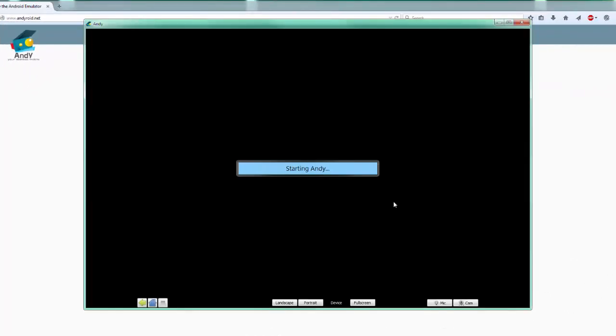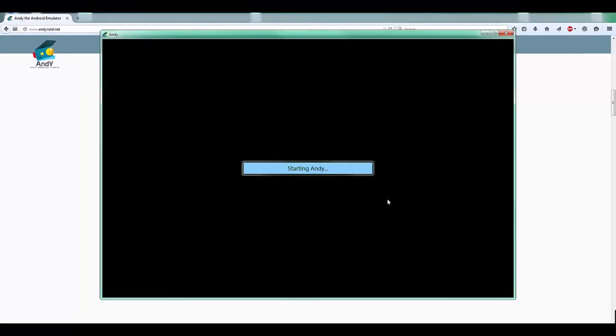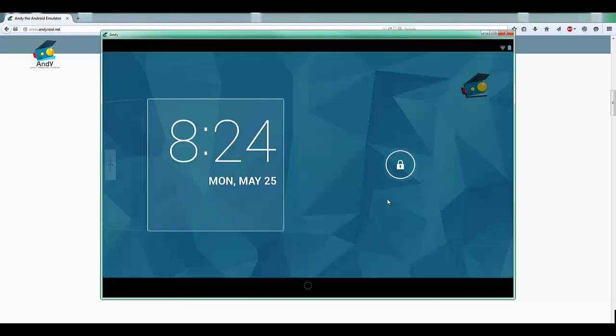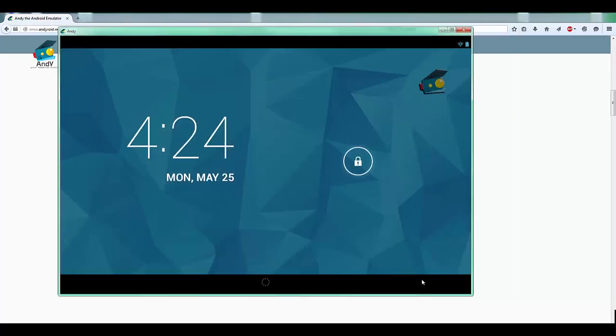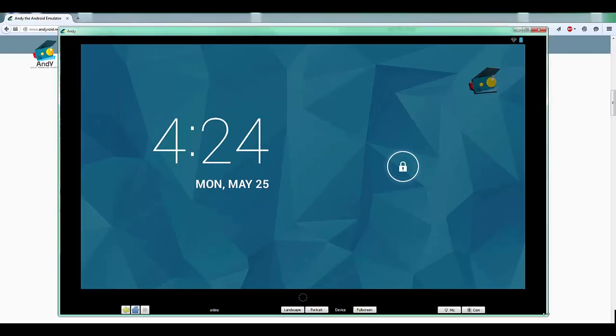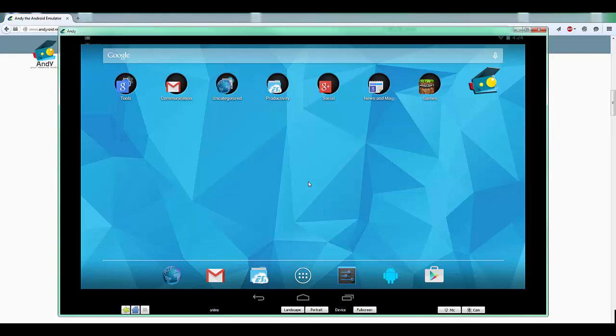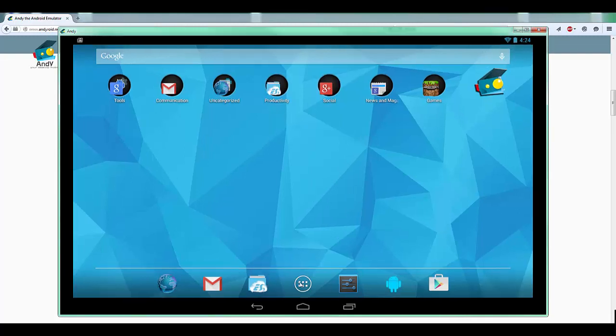Now installation is complete, let's fire up Andy and see how it works. It takes a little bit of loading time. OK, we have booted into a full Android tablet mode running Android version 4.